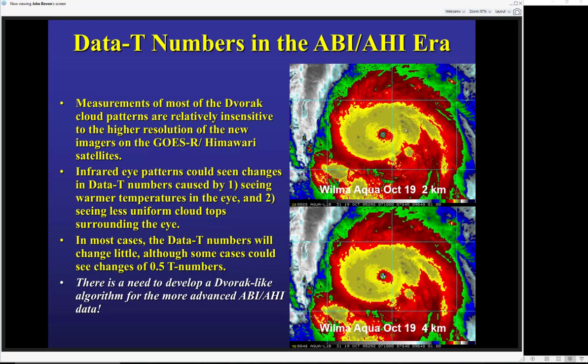I should point out that GOES-16 is delivering so much more than just the standard infrared, which is really 1970s-level technology. We need to develop similar intensity estimation schemes using the more advanced, more detailed data from GOES-16. That's not something that will be ready for this or next hurricane season — it will be several years of research and development — but it will help fully utilize the potential of GOES-16.